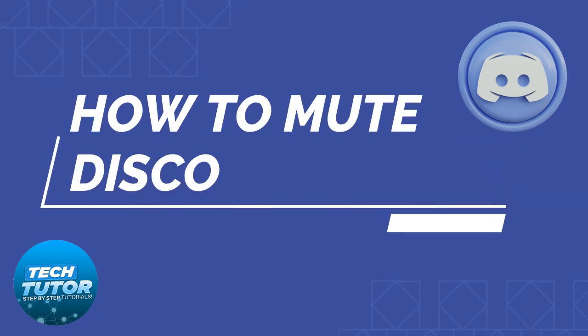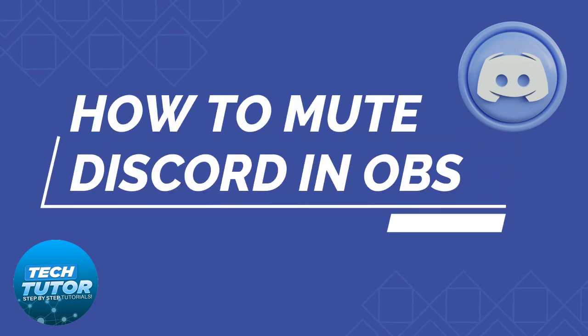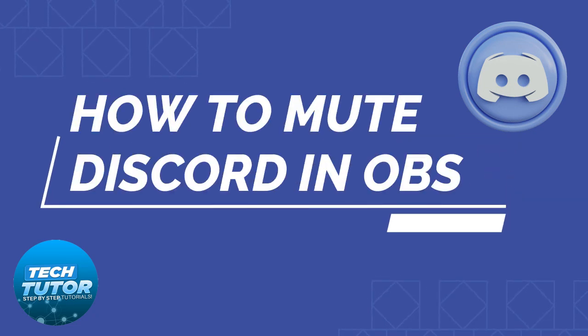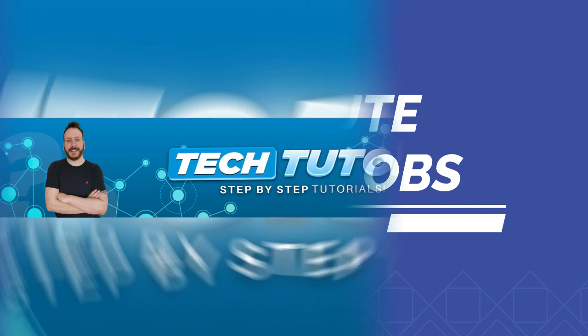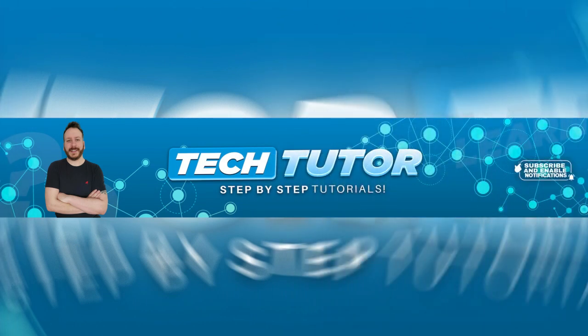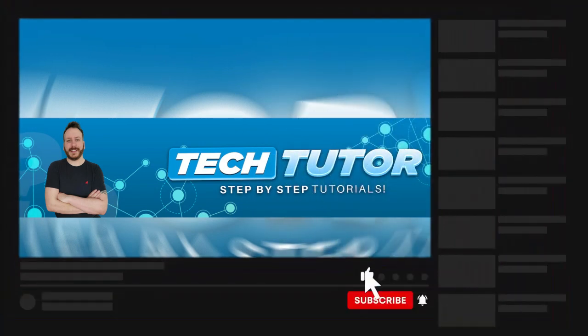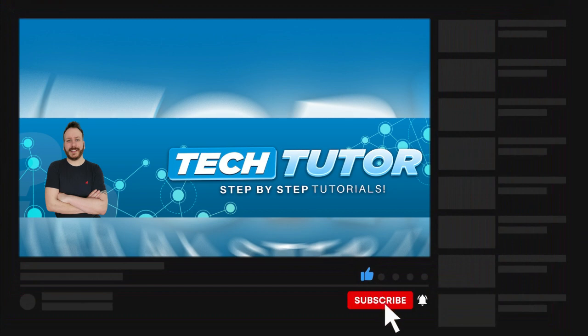In this video I will show you how to mute Discord in OBS. If this video helps you out today please consider dropping down below the video, leaving a like on the video and also consider subscribing to the channel. I really do appreciate it. With that being said let's jump straight into the tutorial.